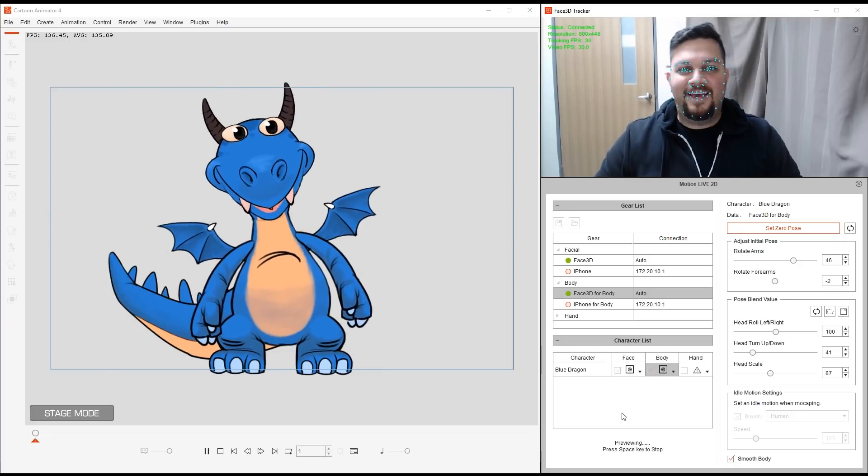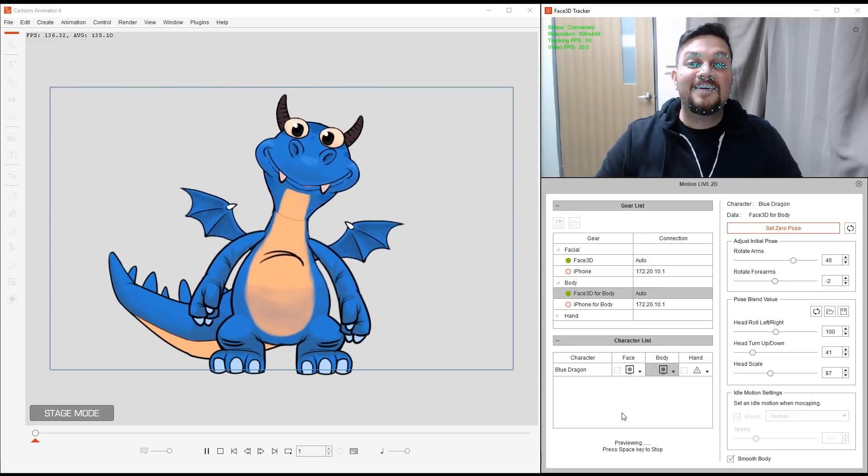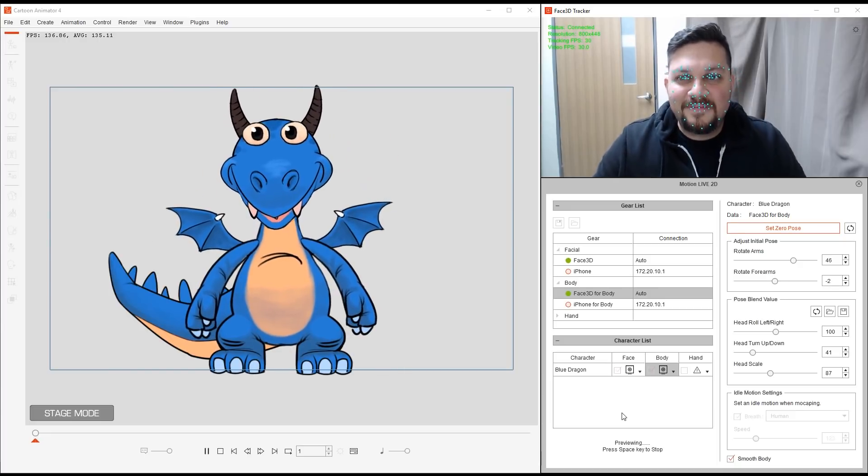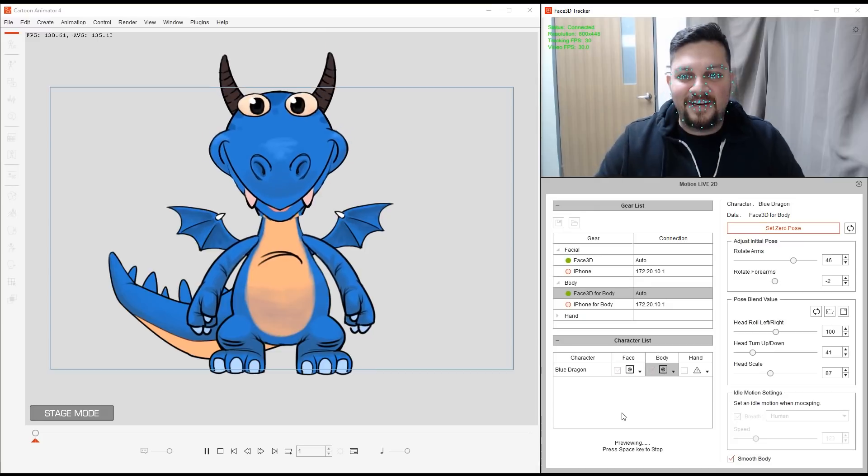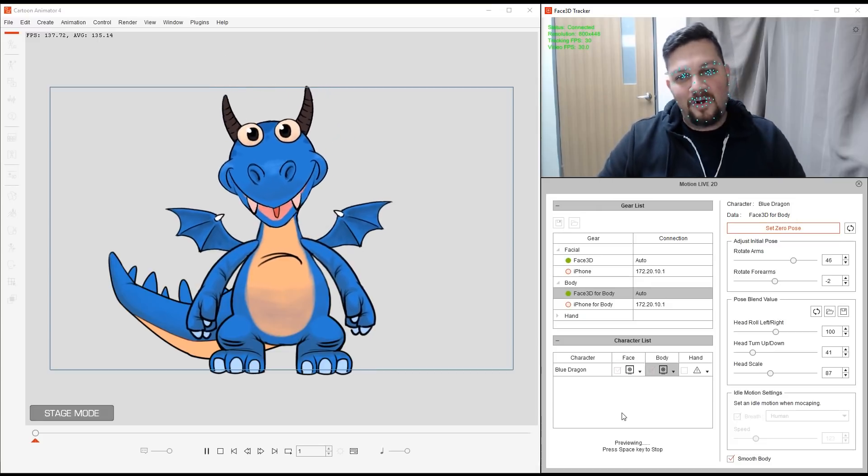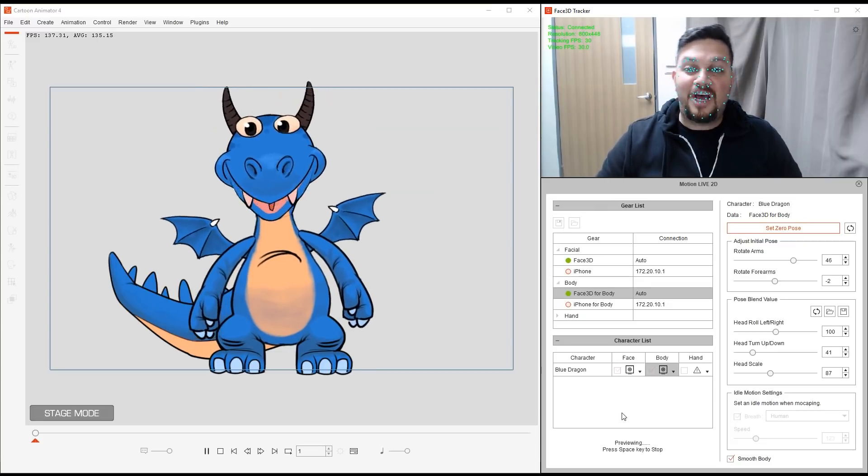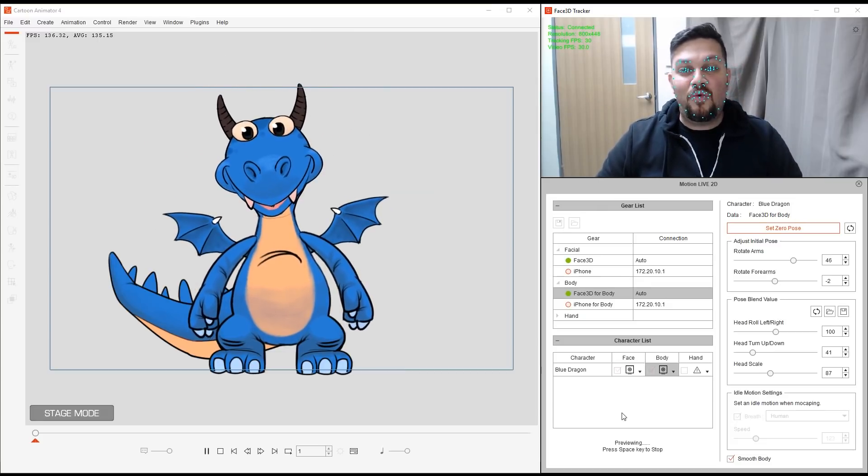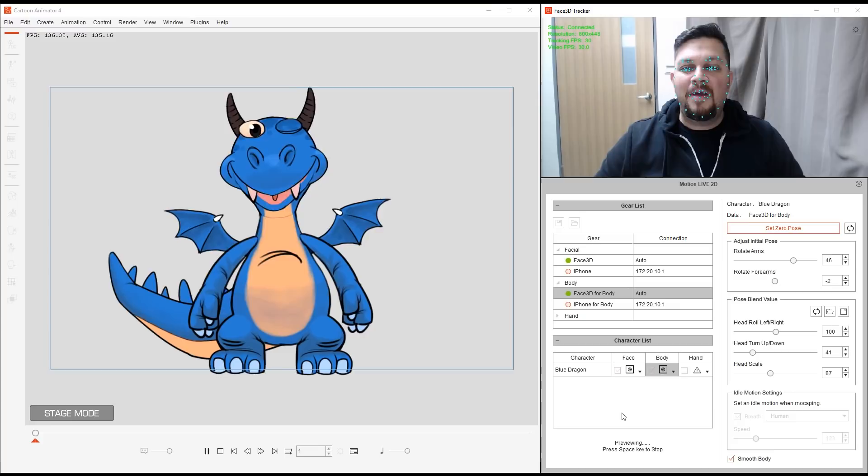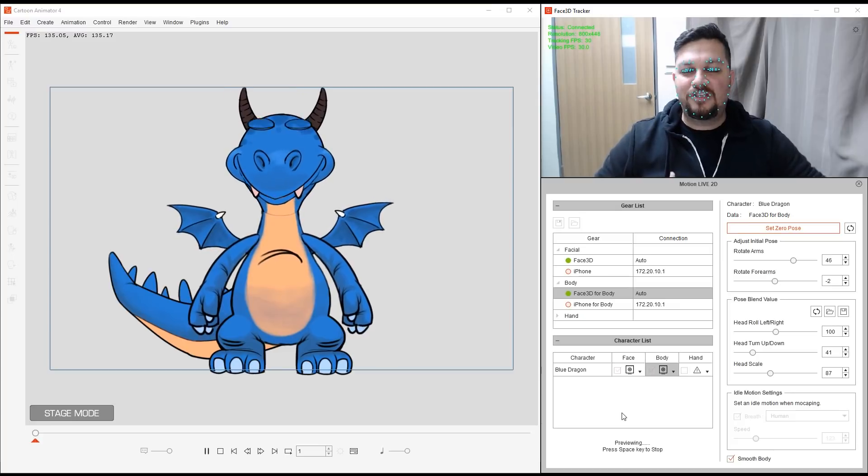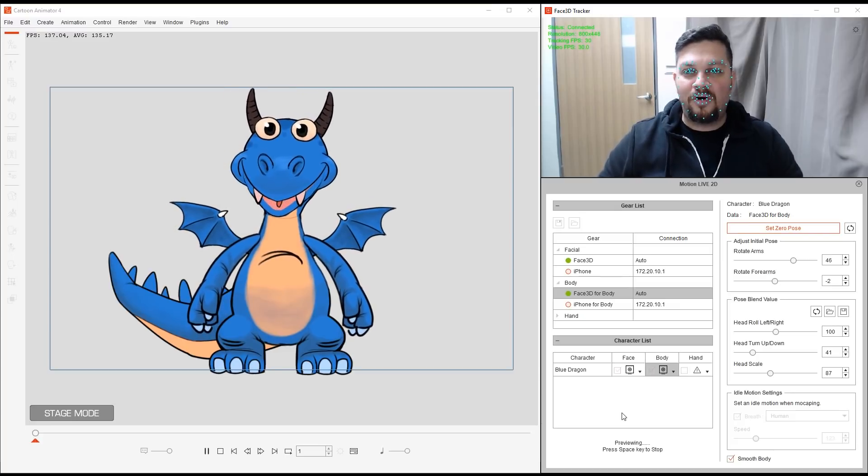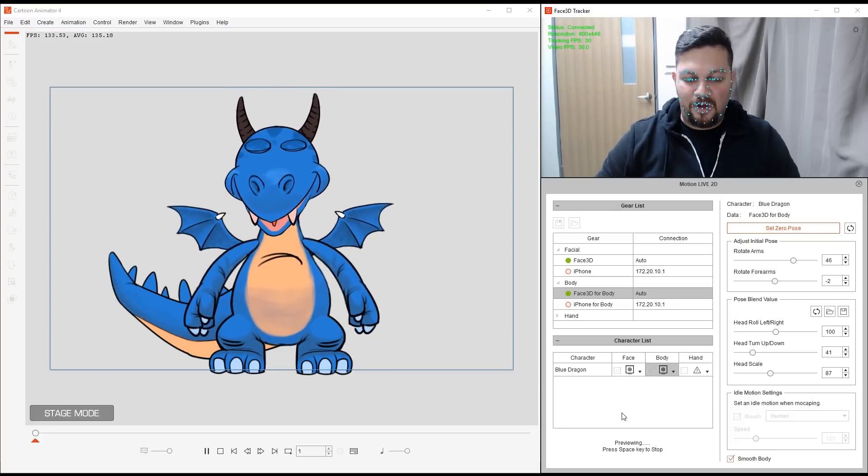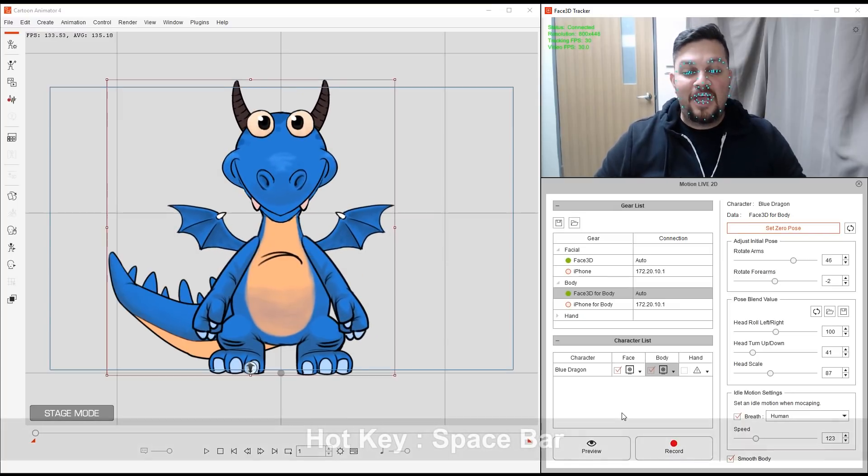So let me just click on Smooth Body. And go to the head. Up and down. In and out. Alright. So that's just an option in case you want to make your motions look a bit more gentle and smooth. Alright. Great.